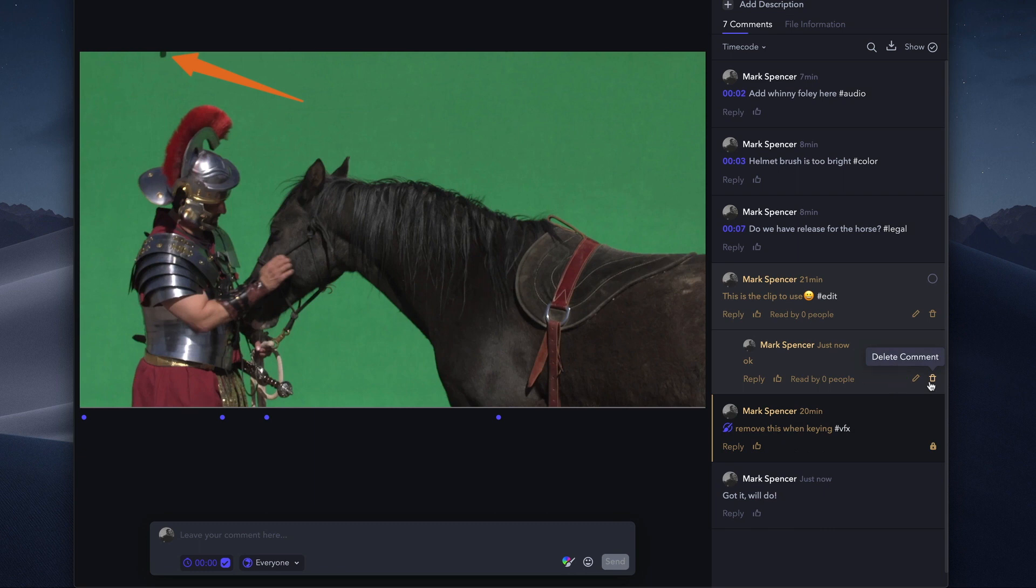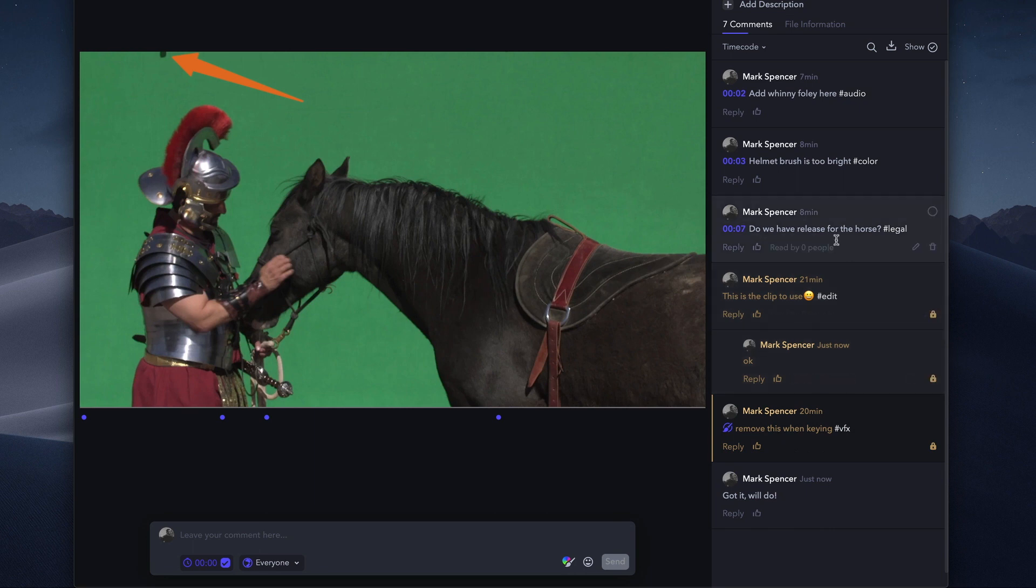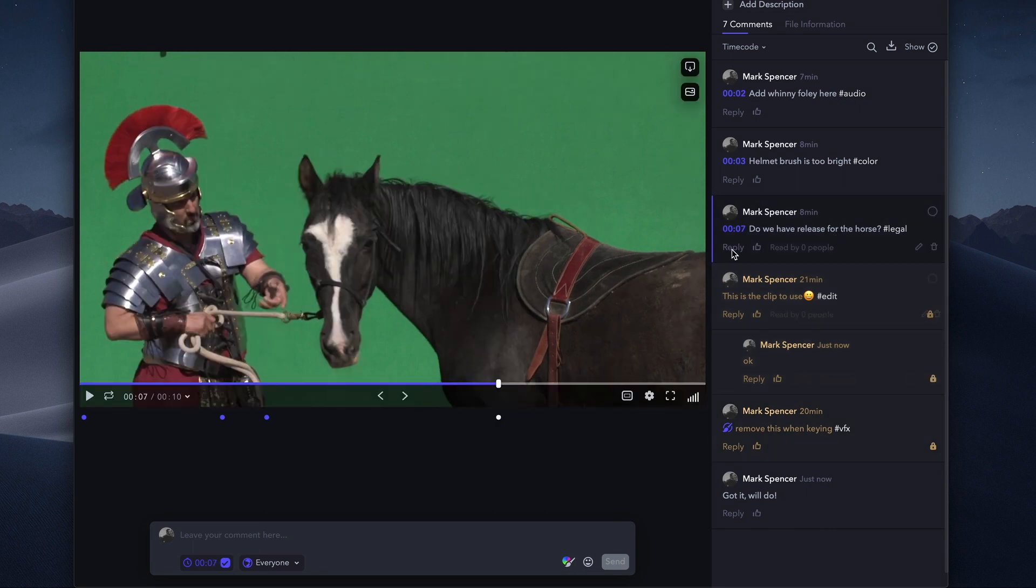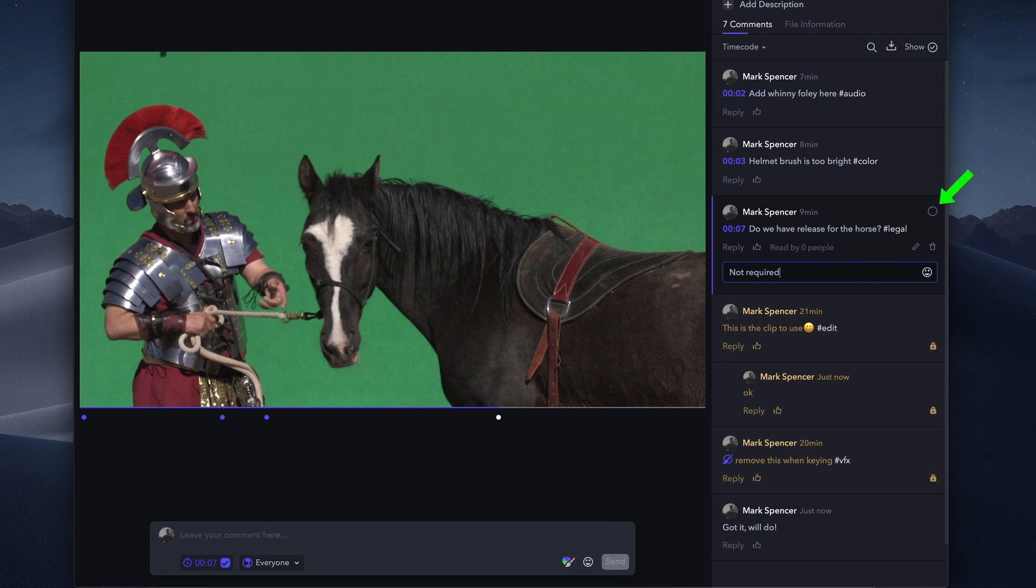If you're a content creator, you can address the comment, optionally adding a reply to explain how you addressed it, and mark it as complete by clicking here.